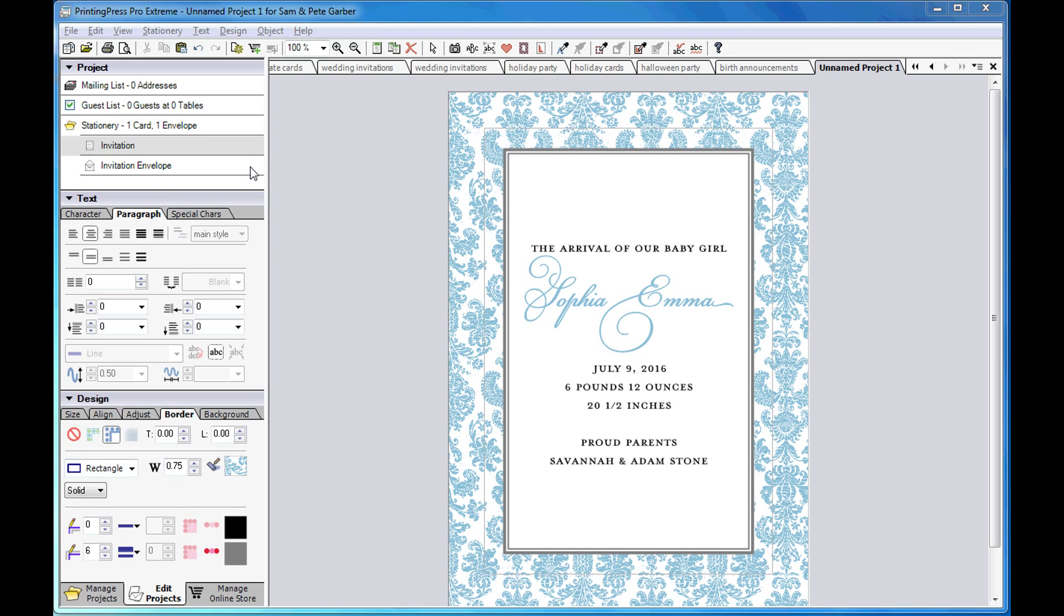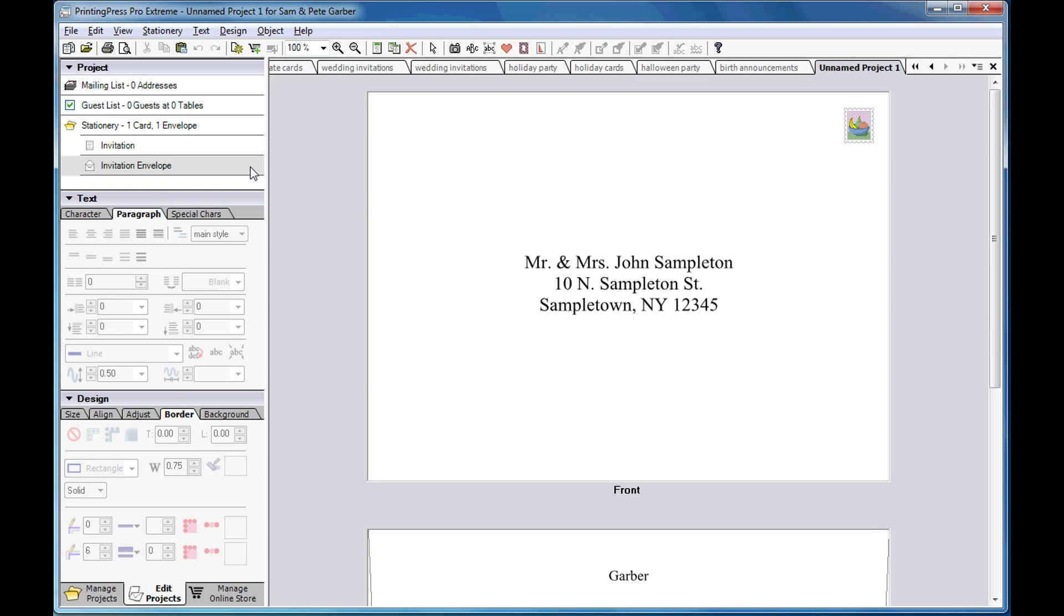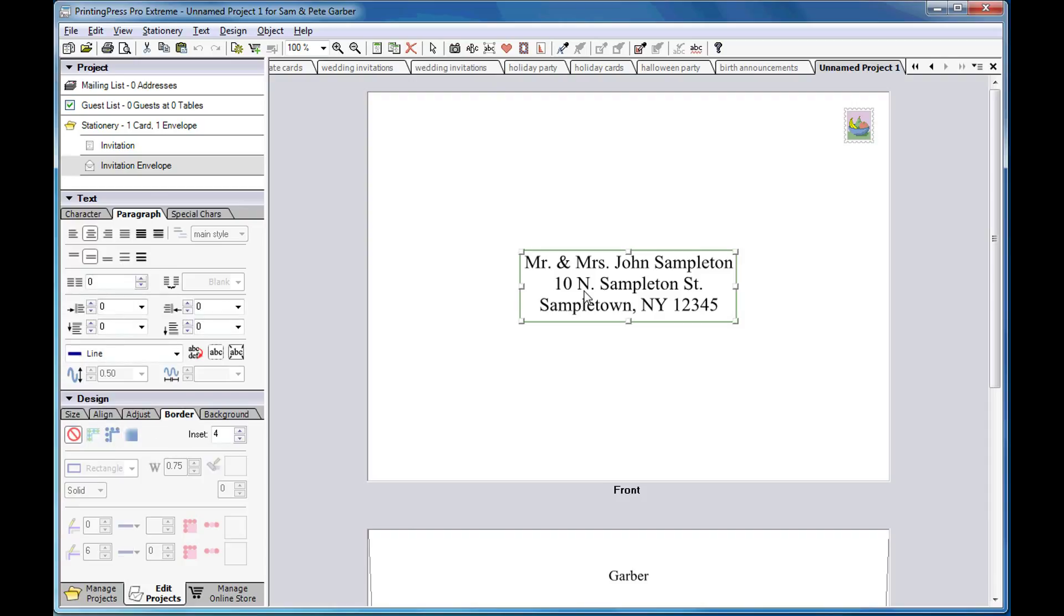Now I'll demonstrate our supercharged envelope addressing. The placeholder address on the front of the envelope lets you style how the names and addresses in the mailing list will print.